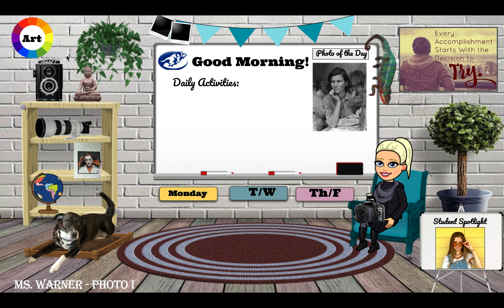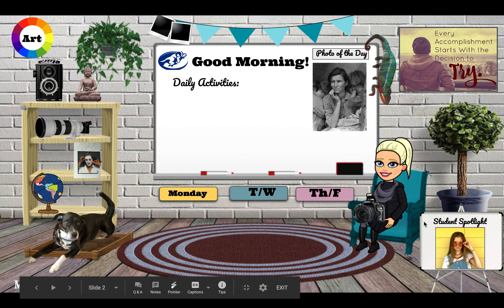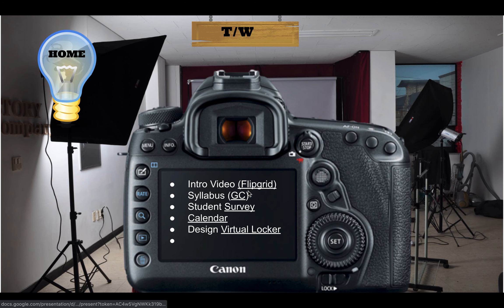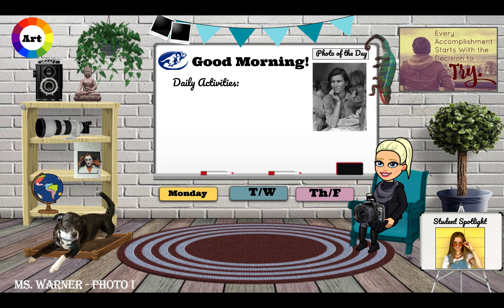To go back home, click on the home button — it takes you back to our basic classroom space. Tuesday, Wednesday, Thursday, and Friday will work the same way. It'll take you to the Tuesday and Wednesday assignments and then Thursday and Friday assignments.